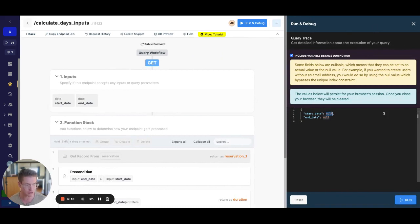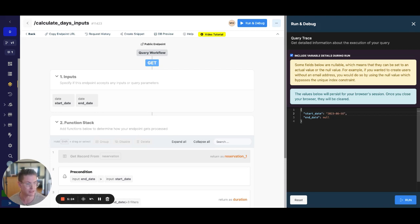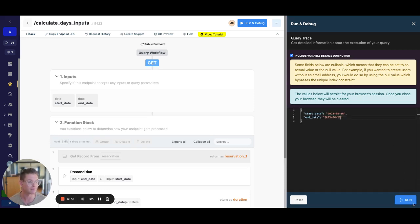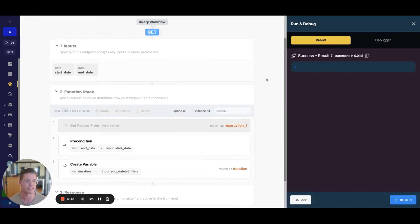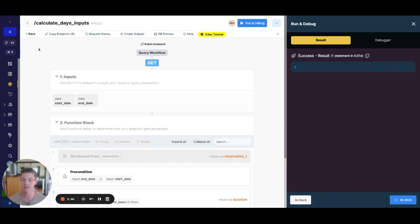We can go ahead and run this. We need to make sure to wrap our dates in quotes. Date fields start with a four-digit year and a two-digit month — we'll go ahead and say 2106-16 for the start, and 2306-22 for the end date. If we go ahead and run this, we should see we get our duration of 6 between the 22nd and the 16th.